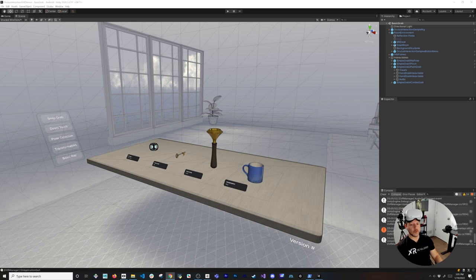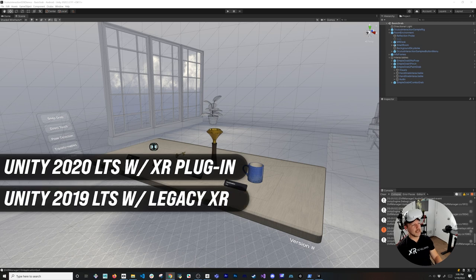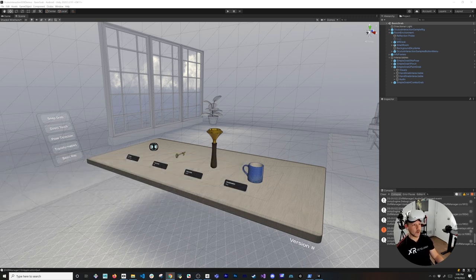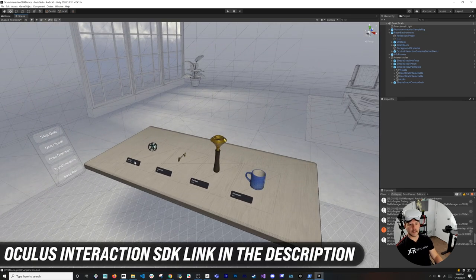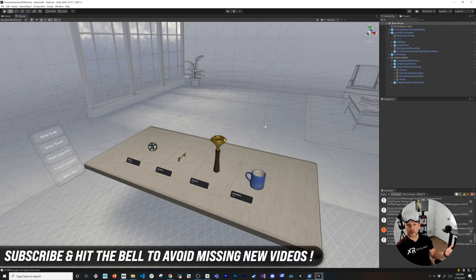Currently you can use this system with Unity 2020 LTS or Unity 2019 LTS. With Unity 2020 you'll use the XR Plugin Framework, which I've covered on the channel. With 2019 you can use the legacy XR setup, but I recommend the XR Plugin Framework as Unity has been putting more focus on it. I'll include the link in the description so you can download it and get familiar with the system. I'll be covering more components in future videos — if you have any questions, feel free to let me know in the comments.